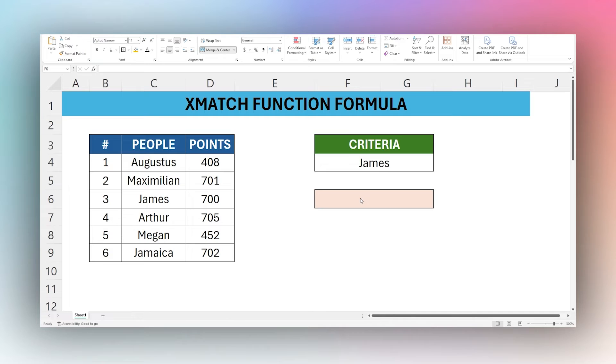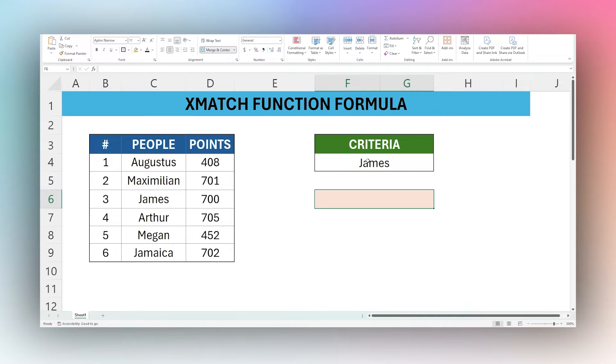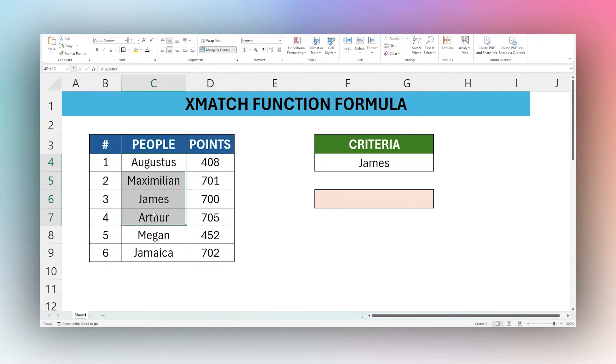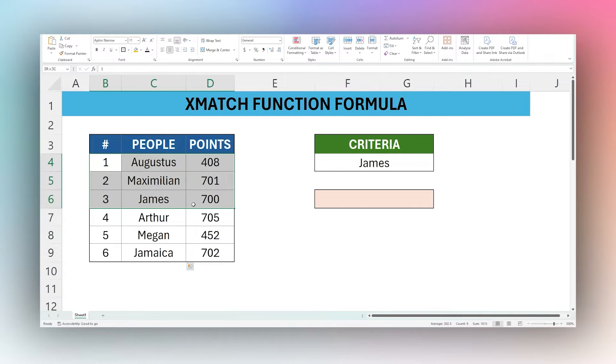Today we're going to look at the XMATCH function in Microsoft Excel. The XMATCH function searches for a criteria or lookup value in a column or a row and then returns the index of that match.